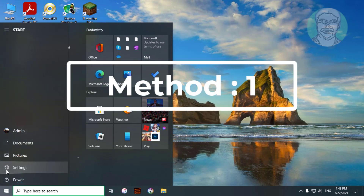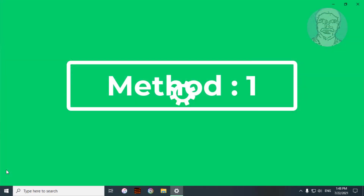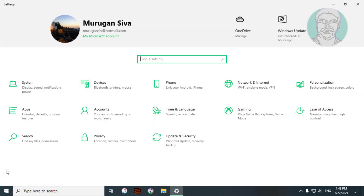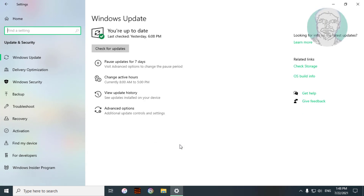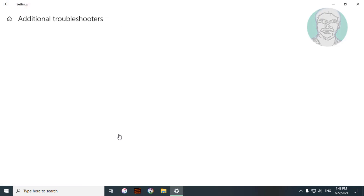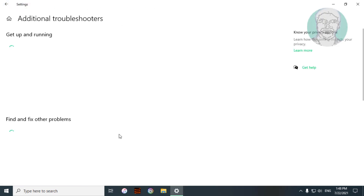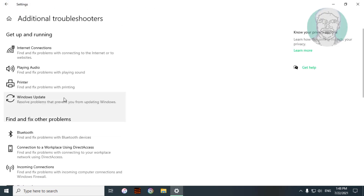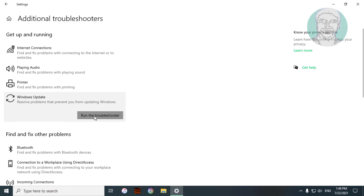First method: click Start, then Settings, click Update and Security, click Troubleshoot, click Additional Troubleshooters, then click Windows Update.